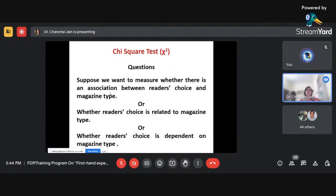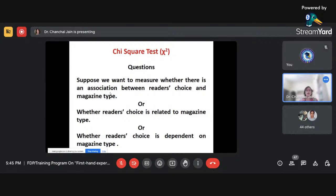There is a difference between chi-square and correlation. Correlation finds the relationship between variables. Chi-square, on the other hand, helps us find the association between attributes rather than variables. Chi-square gives you the association among attributes and does not help you find the relationship between variables in the way correlation does. This is what we need to keep in mind when understanding chi-square.